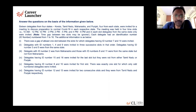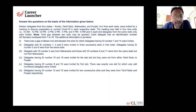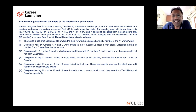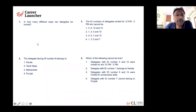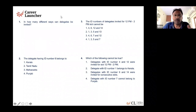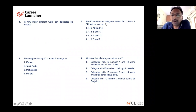This is important. Each delegate had an identification number. There was a gap of at least one slot between delegates with ID numbers 7 and 14. There are 16 ID numbers. Looking at the questions: 'In how many different ways?' — that means there are more than one ways — the delegate having ID number 6. And 'The number of delegates invited at 12 to 2 cannot be' — meaning three of them can be and one of them cannot be.